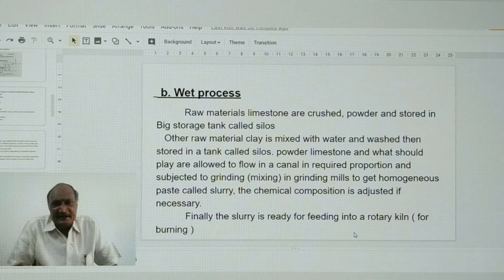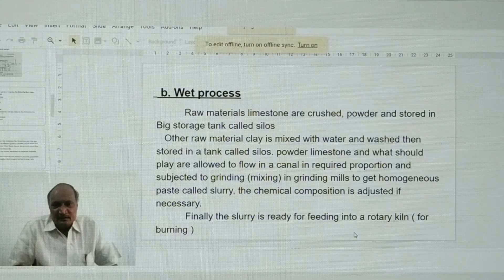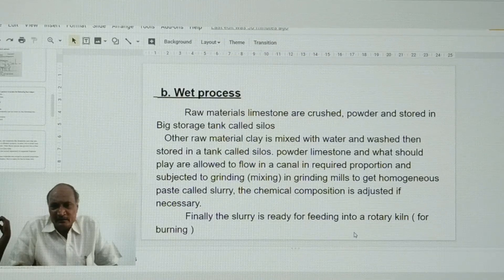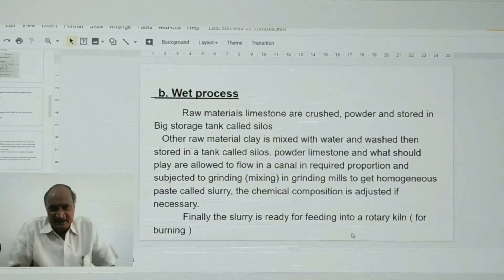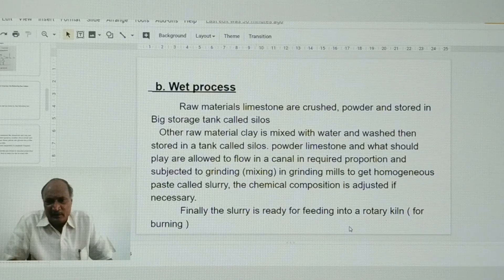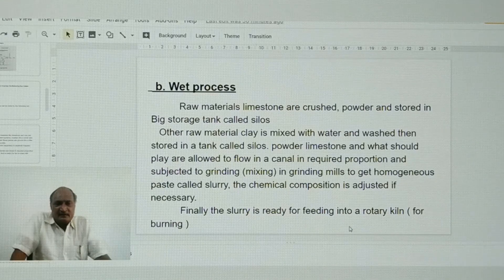Grinding is carried out in a grinding mill to get a homogeneous paste called slurry. The chemical composition of the raw material is adjusted if necessary. Finally, the slurry is ready for feeding into a rotary kiln — that is, for burning — which comes in the second step of the manufacture of cement.